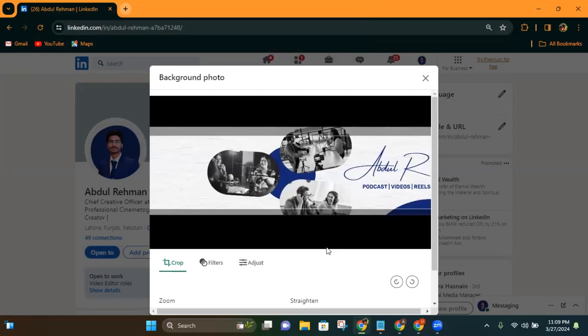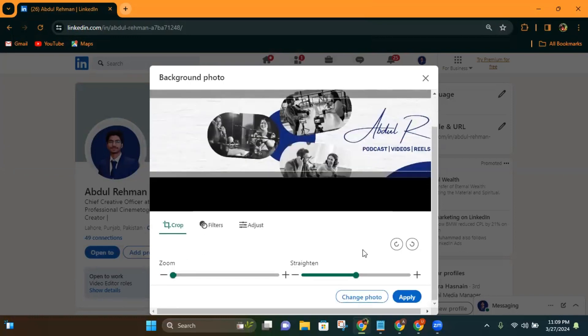I will scroll down and here on the bottom right corner of this popup there is an Apply option. We just have to click on it.